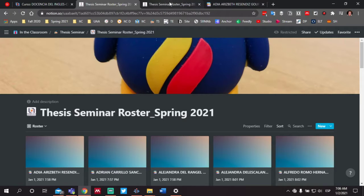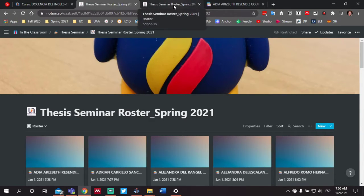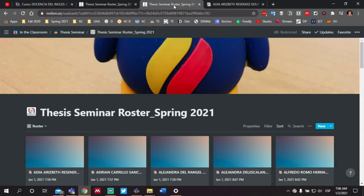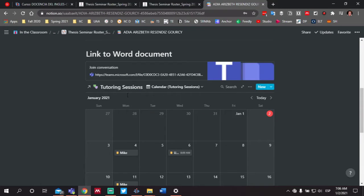Each of you will have your own page in Notion where you will have access to a link to the Word document that you're going to be using throughout the semester to write your thesis paper, as well as a calendar called tutoring sessions.